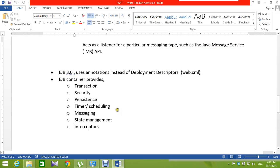To inject beans, in EJB 3.0, we use annotations instead of deployment descriptors. Before EJB 3.0, we had to use the deployment descriptor or the web XML to inject the EJBs. Now we can use annotations.